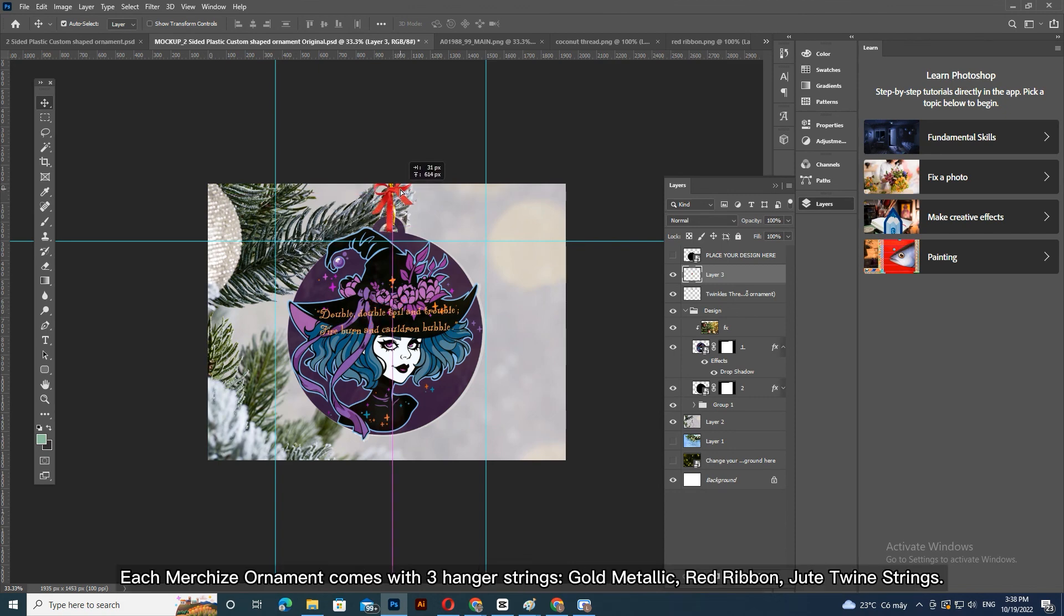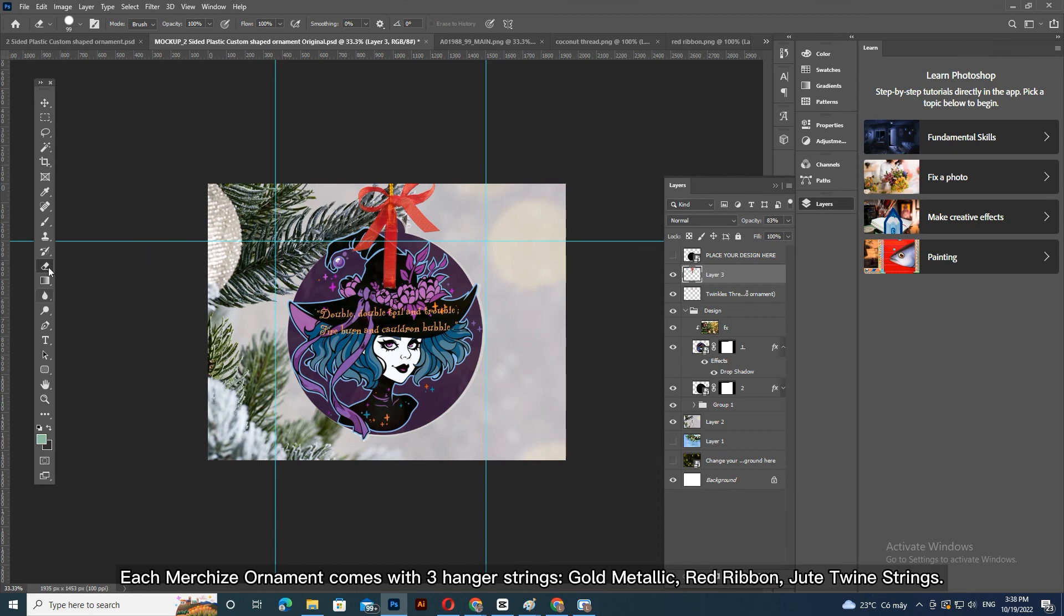Each MerchEyes ornament comes with three hanger strings: gold metallic, red ribbon, and jute twine strings.